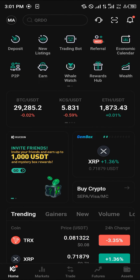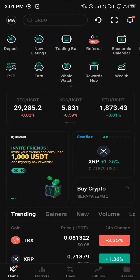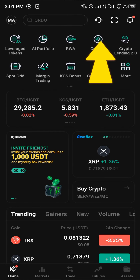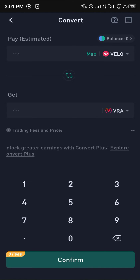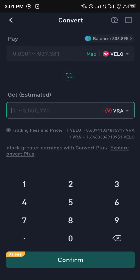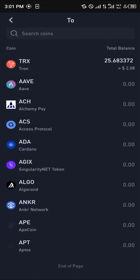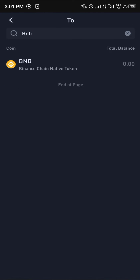Click on Convert — scroll through the taskbar and click on Convert. Once you're on the Convert option, simply swap your VELO or whatever cryptocurrency asset you might have for some BNB. So in place of VRA, I'm going to be putting in BNB — click on BNB.